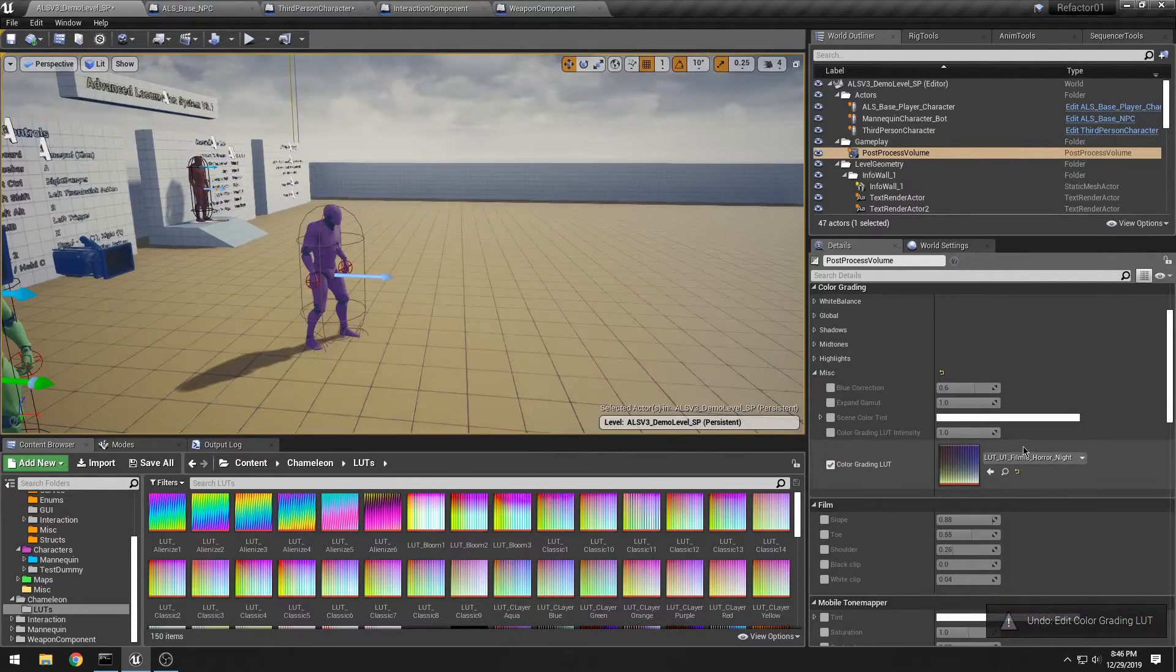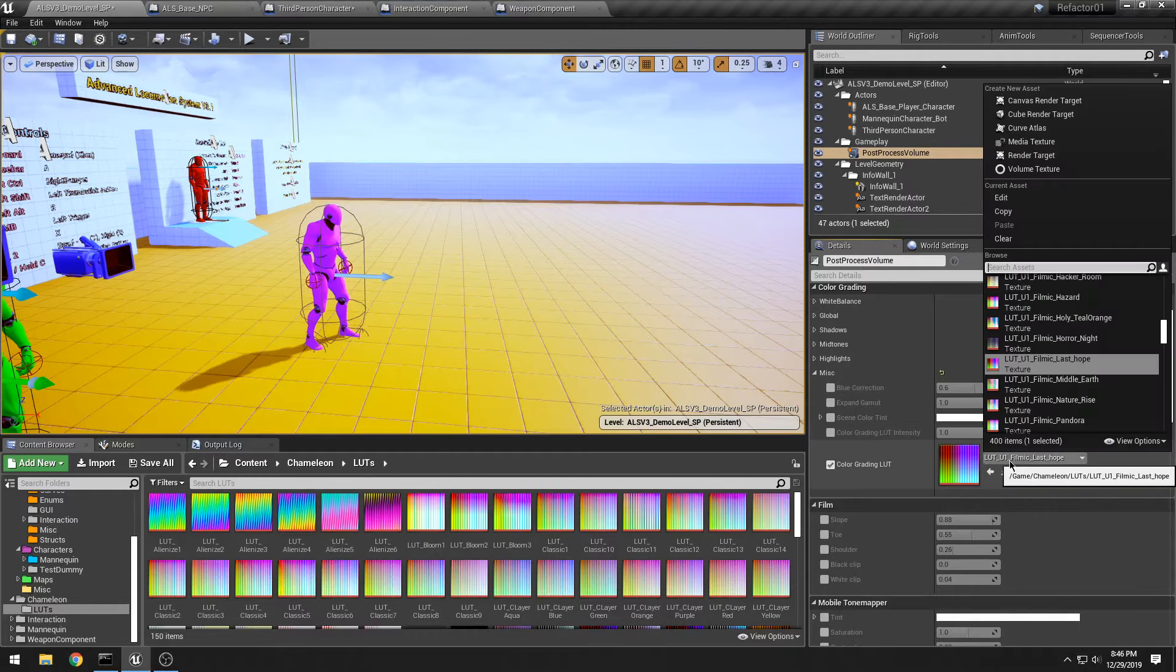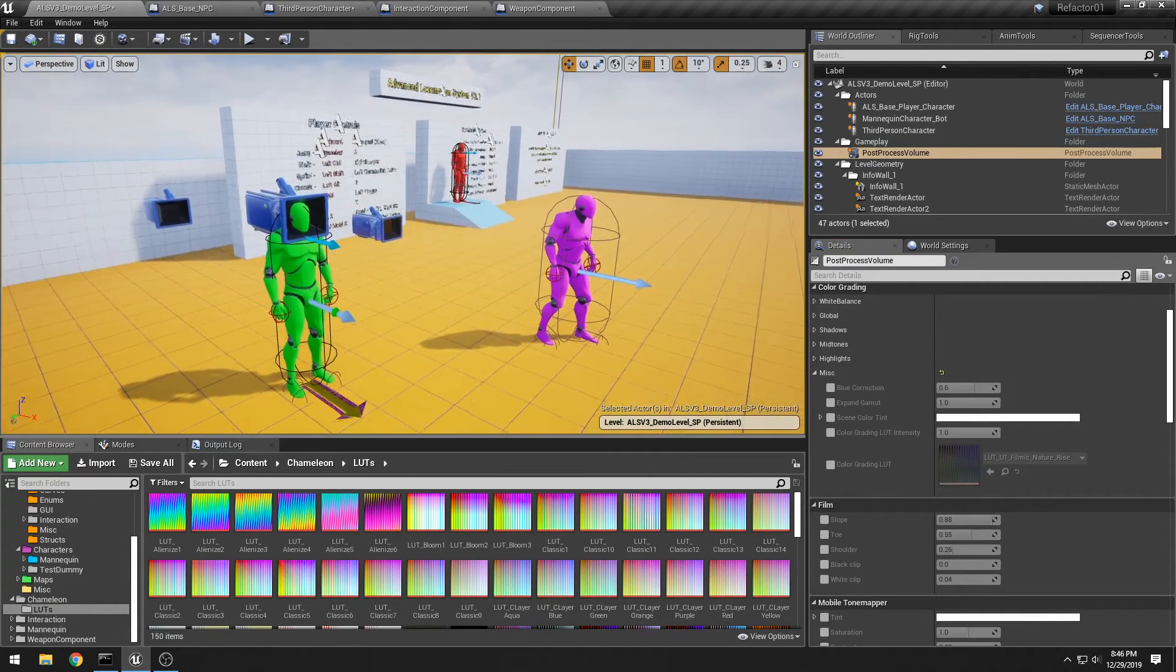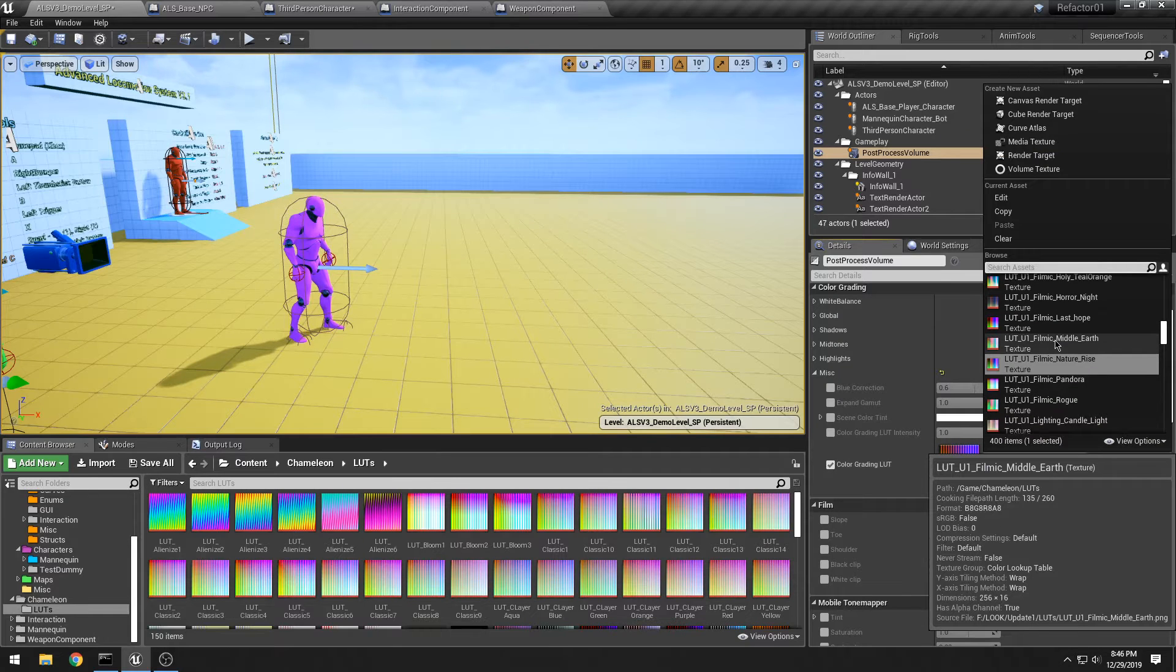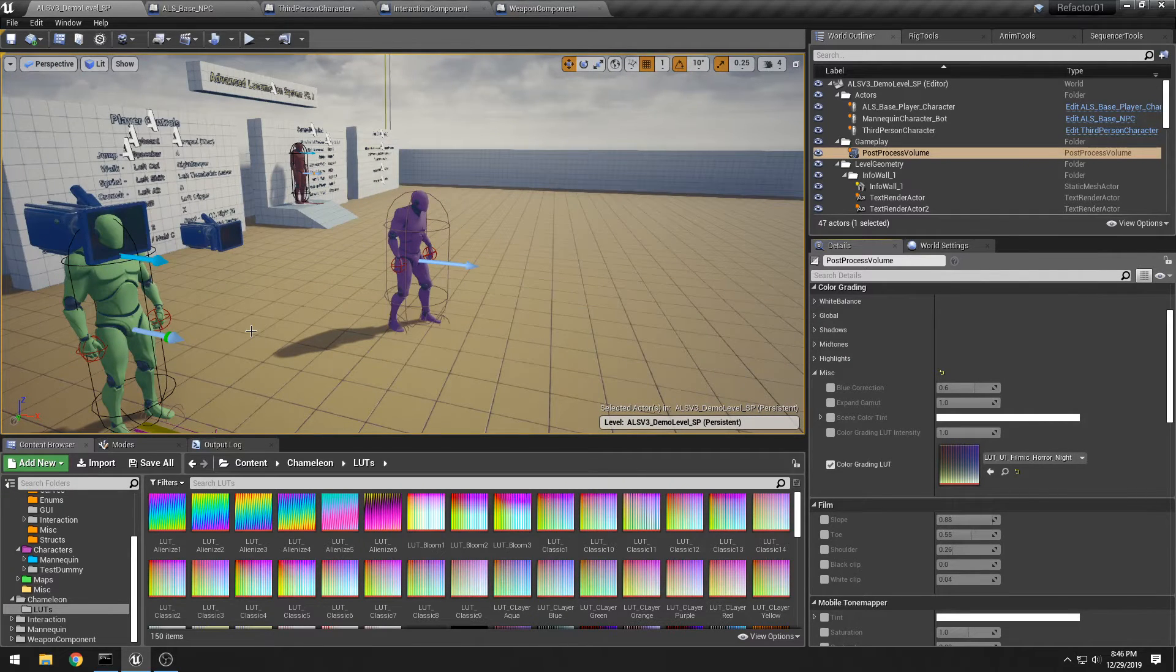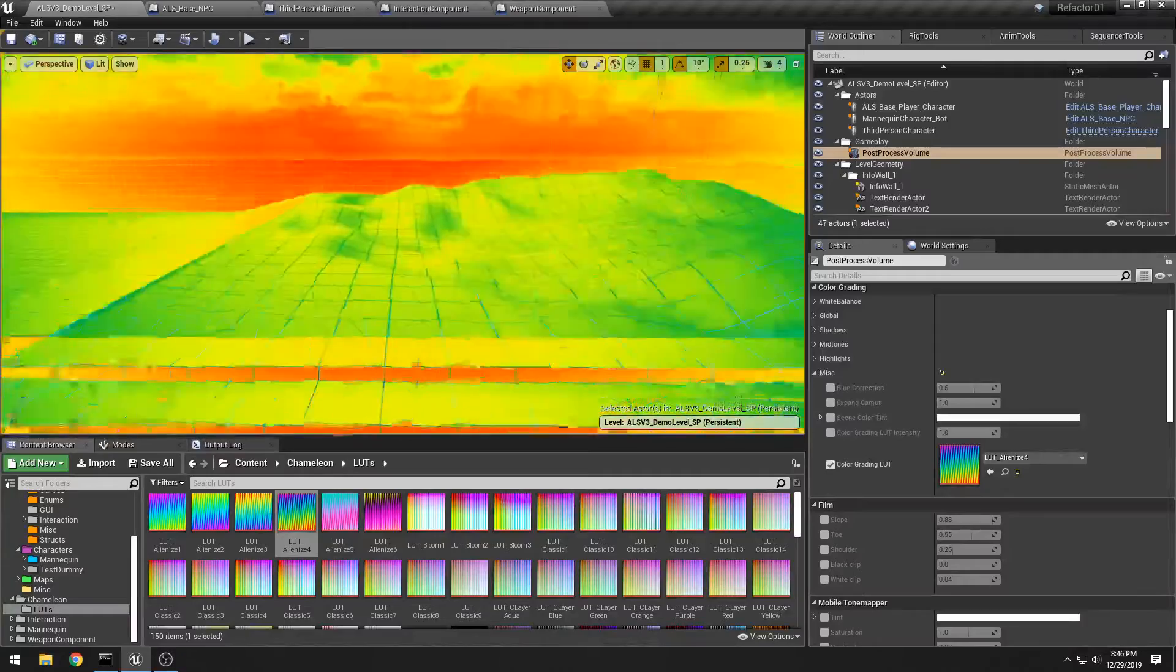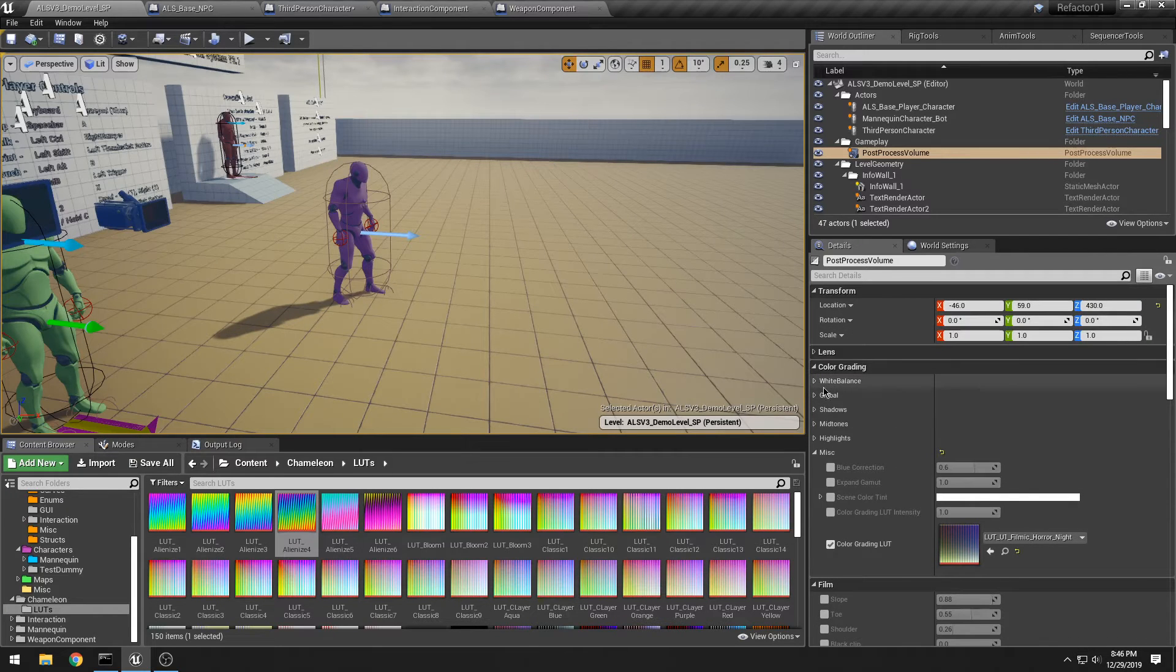Right now I'm using this filmic horror night which I really like. There are others—last hope, nature rise. Of course I can get rid of it all together, and it's just oversaturated, especially the colors that I'm using. So let me pop that back up, go back to filmic. So that's there for us to use. If you really want to do like the alien look, kind of like a predator mode, that's really neat.